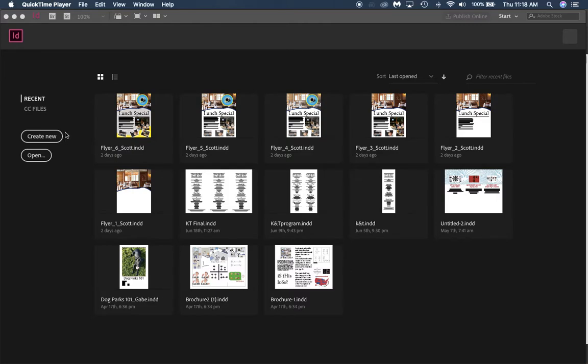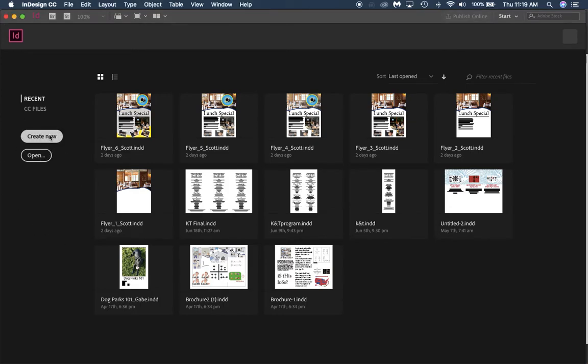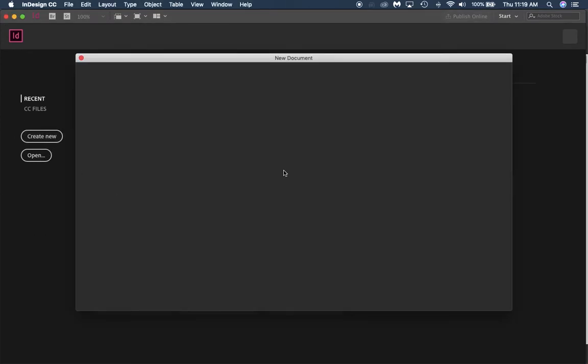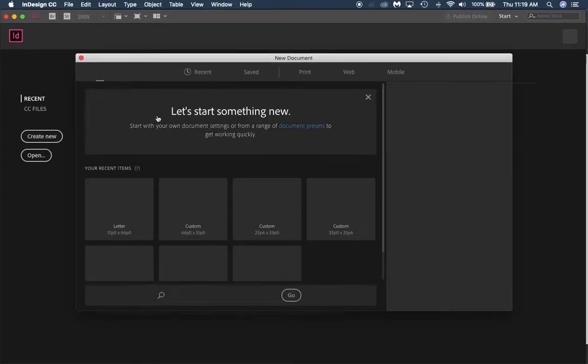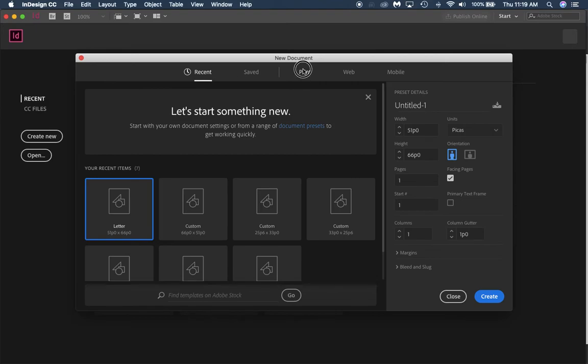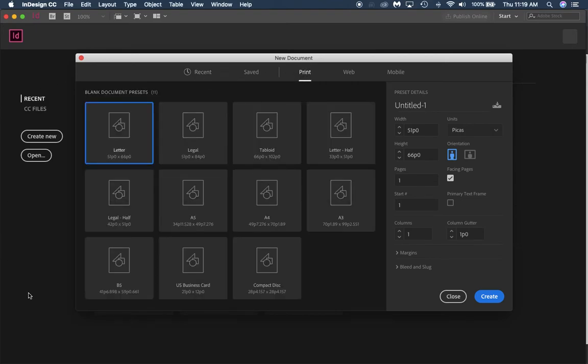All right, so we're going to start a new project and this is going to be a book. We're going to use InDesign to create a book. What we want to do first is create a new InDesign document. Let's go to print.